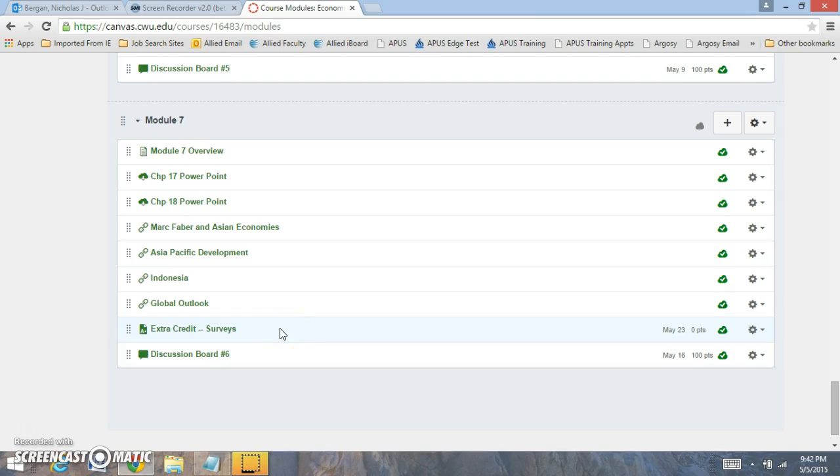With the extra credit opportunity, when you complete your survey, either take a screenshot of your survey or give me the receipt that you took the survey and I will give you extra points. I'm trying to get as many people as possible to take the surveys.